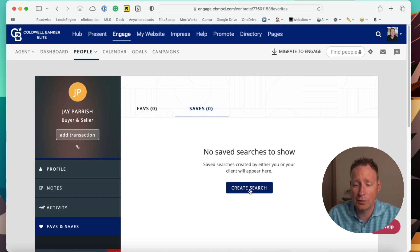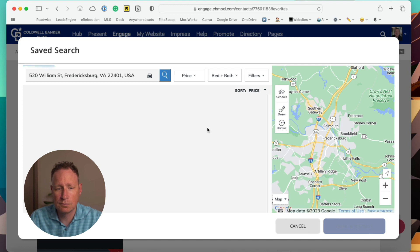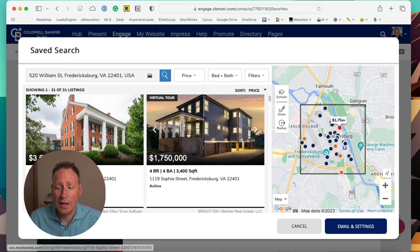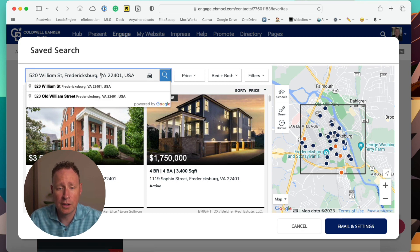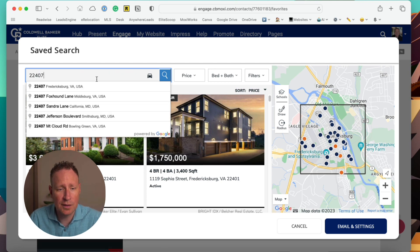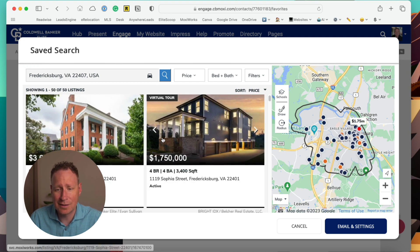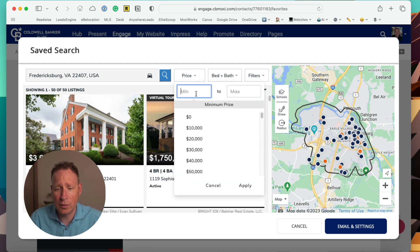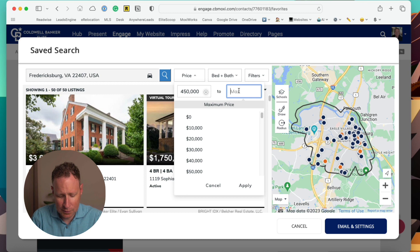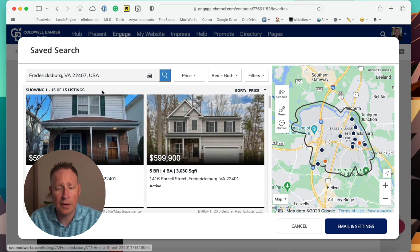As soon as the search pops up, you're going to choose the criteria for the person you're looking for. Let's say we know they're looking specifically in 22407 — we can pull that up and we have 50 listings available. Now we can get very specific. We can go into the price range and make it a minimum of $450,000 to a max of $600,000 and hit apply. That's going to cut us down from 50 to 15 listings.